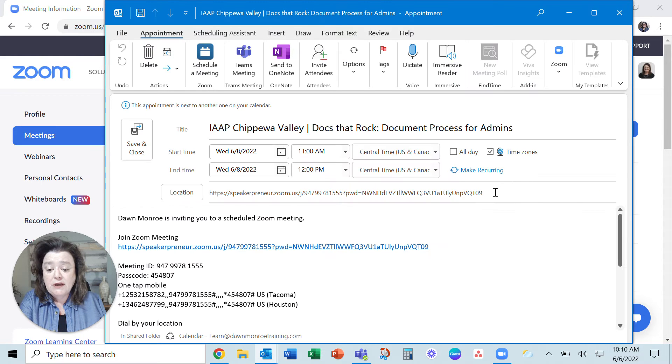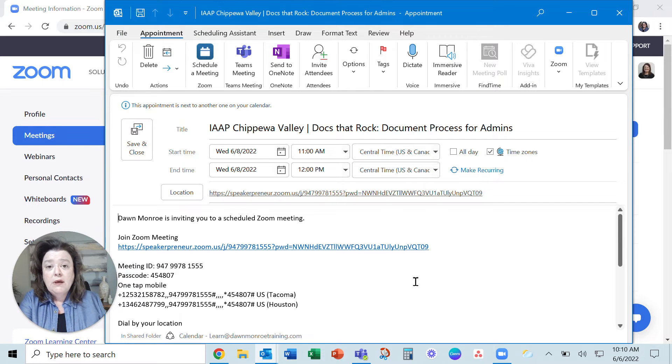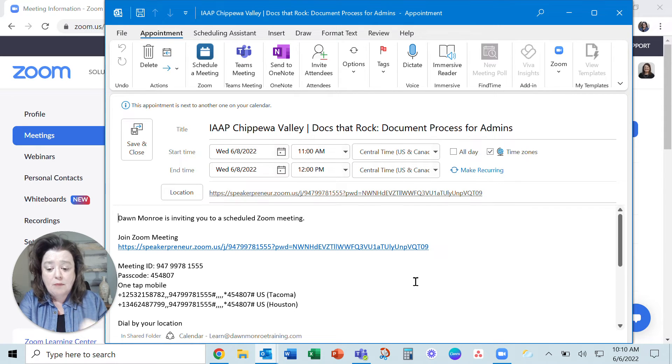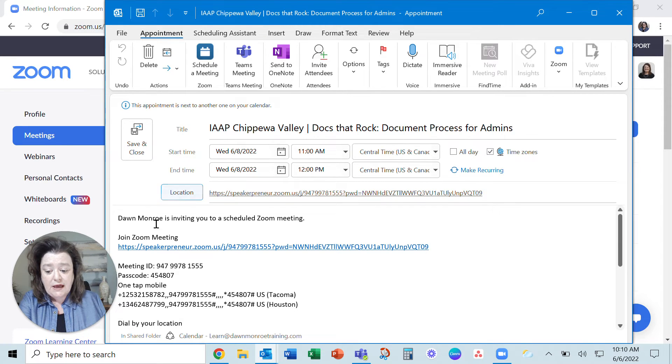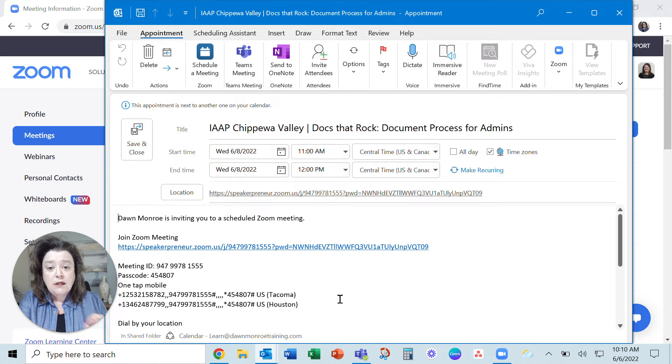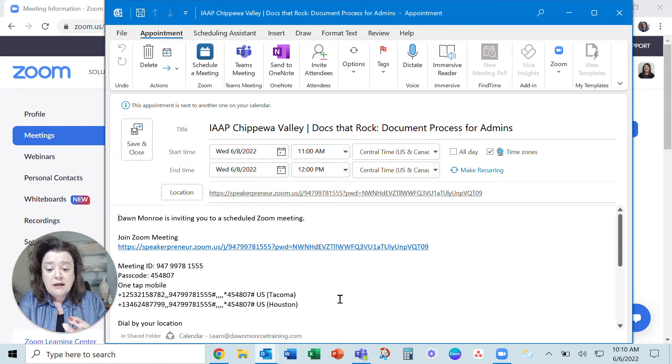And it will open up a meeting appointment in that calendar app. And the best part is that it includes the Zoom link directly in the calendar invite.